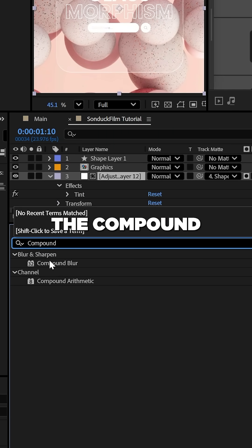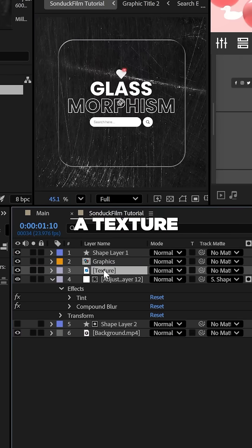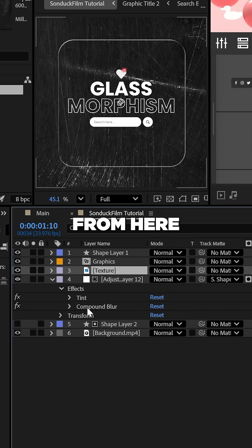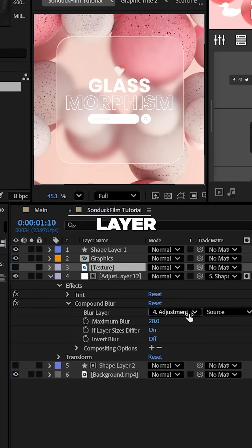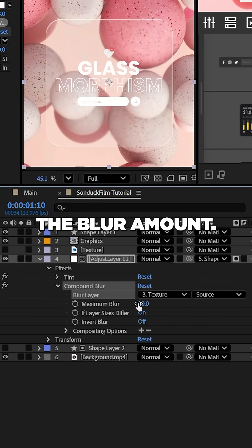Now apply the compound blur effect and throw in a texture image. From here, you can set the blur layer to that texture and increase the blur amount.